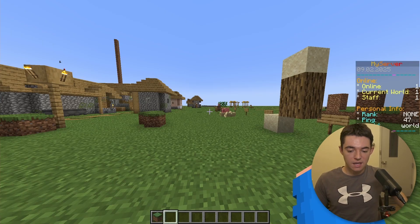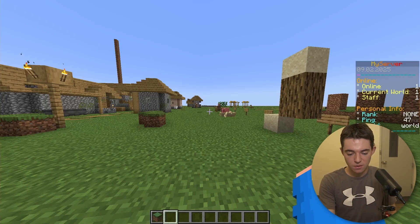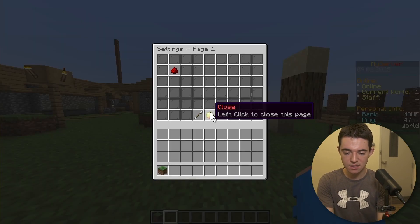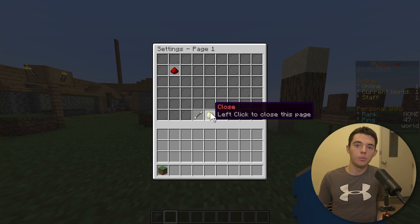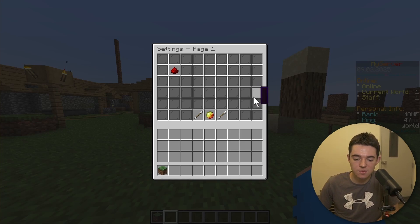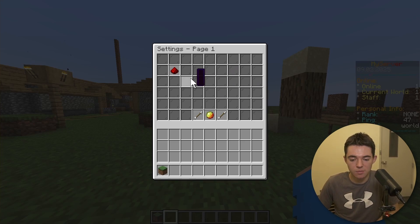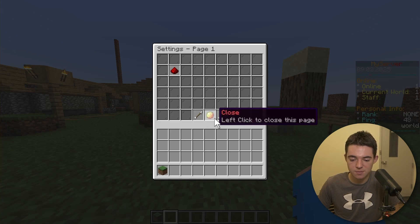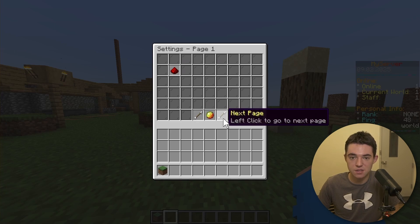All right, so here we are in game. So I'm just going to go ahead and type slash settings and then that will open up the default settings menu that comes with the plugin. So by default, we got this General Settings and then we can see there's a Previous Page, a Close, and then a Next Page.